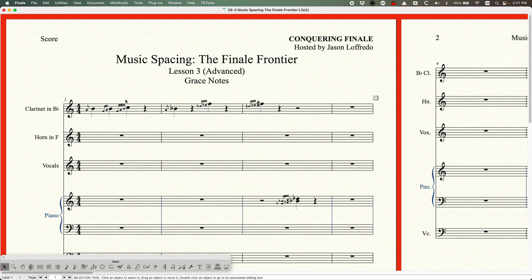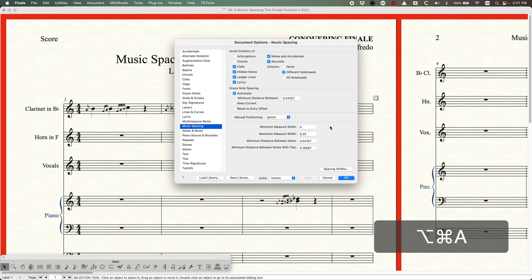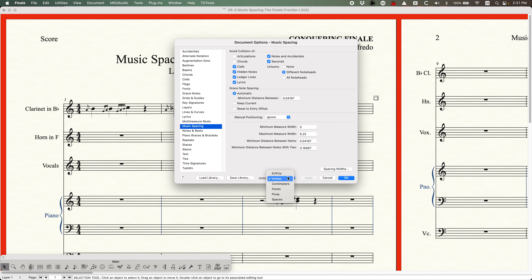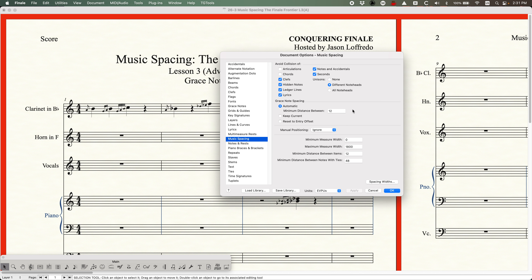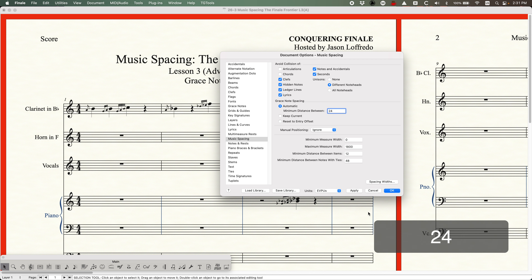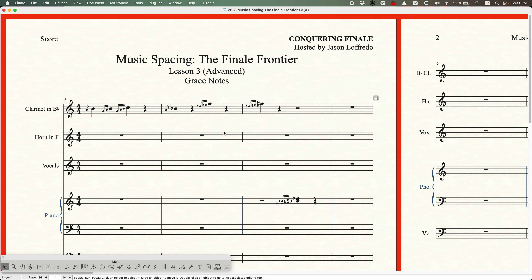there's that amount of value between the first grace note and the main note, the second grace note and the first grace note, and the third grace note and the second grace note. It also calculates with the accidentals and all that. You can increase this value if you think it's too tight. Let me just go into EVPUs here quickly — instead of 12, let's double it and make it 24 and click OK.